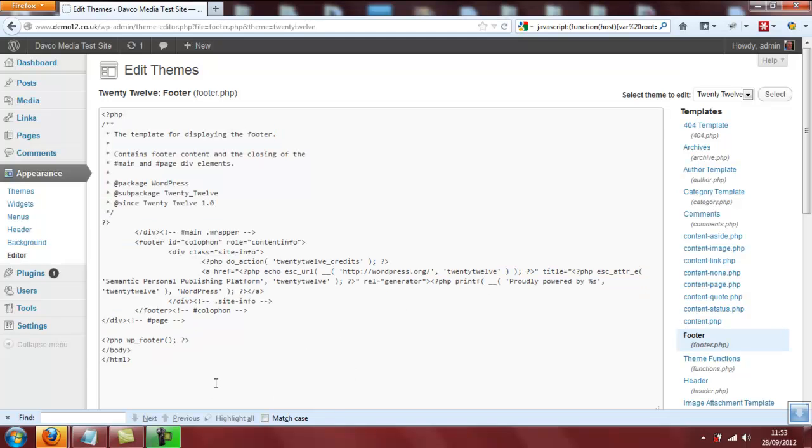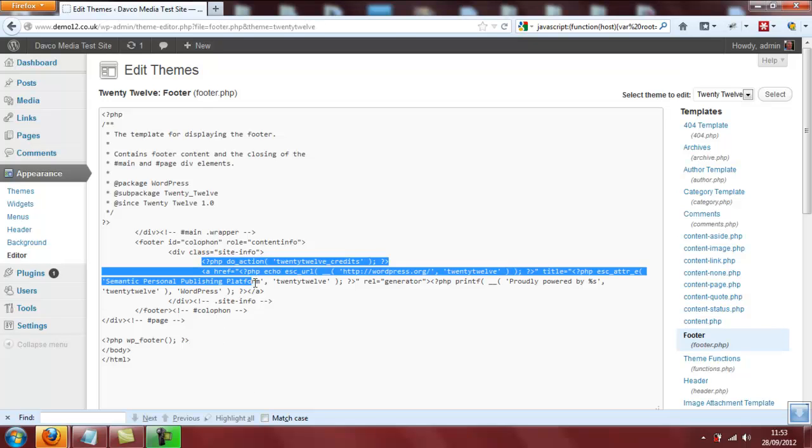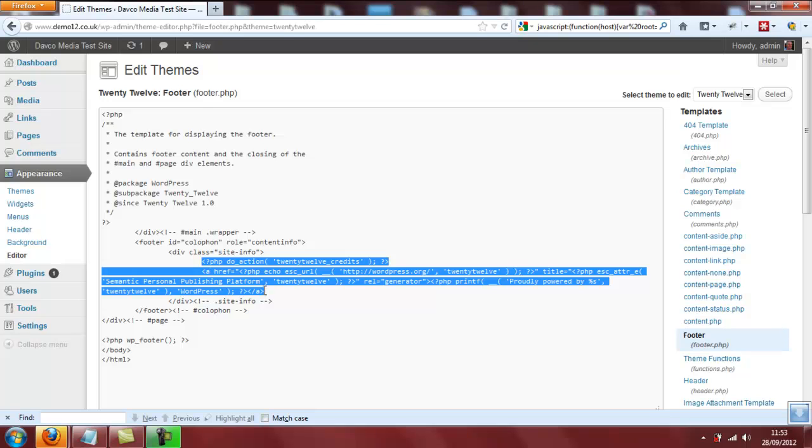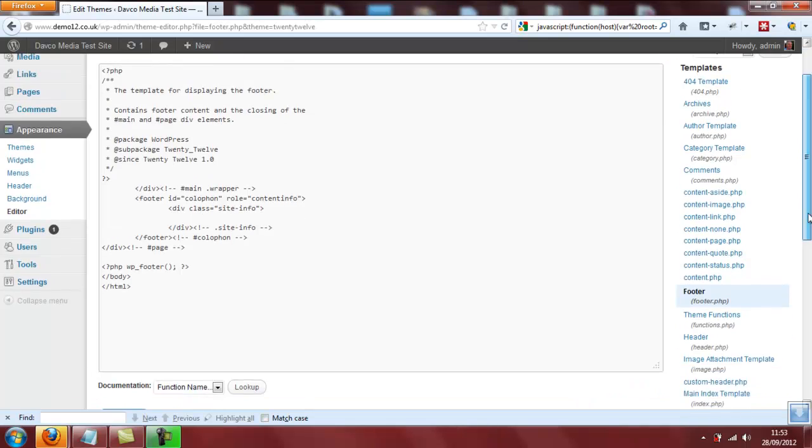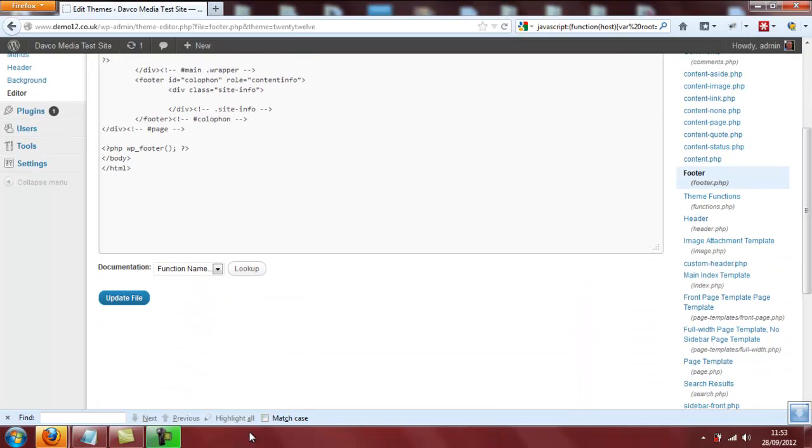So the piece of code we need to delete starts here and runs all the way through to here. That entire section of code needs to be deleted, just like that. And then scroll down and click Update File here.